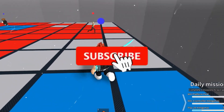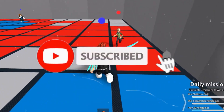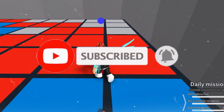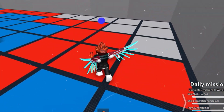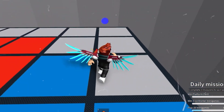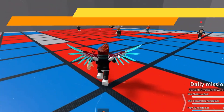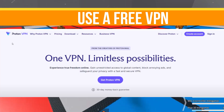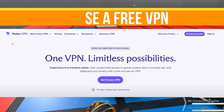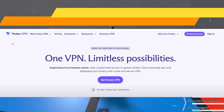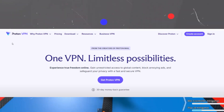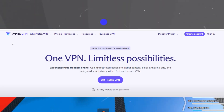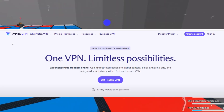If you find this channel helpful, like this video, share it with your friends, and subscribe for more content. Without any waste of time, let's start. Method number one: we need to use a free VPN. You can use Proton VPN or Urban VPN — these are free VPNs.